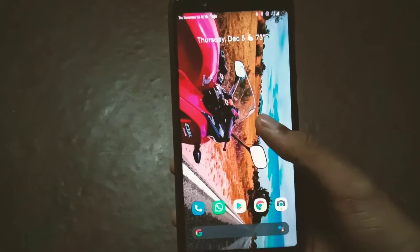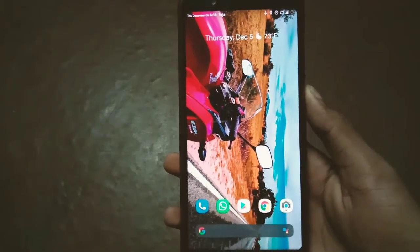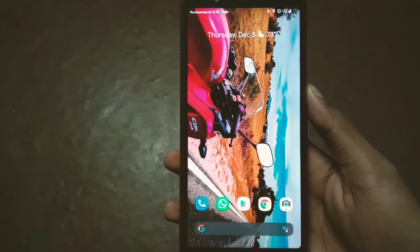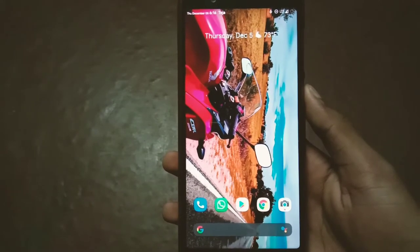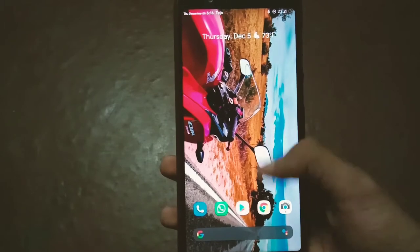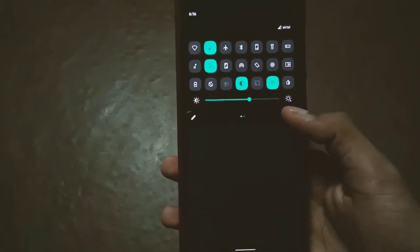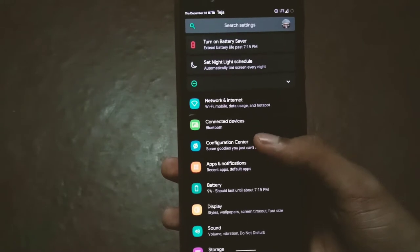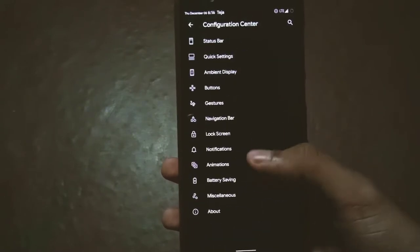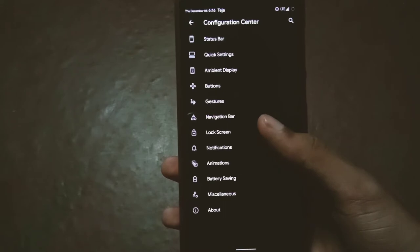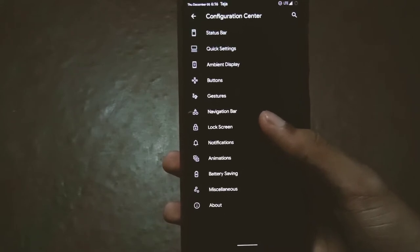The next thing I like about this ROM is the customization. It's pretty good — until now Resurrection Remix has been the king of customization, but I'd say Havoc OS also has pretty solid customization abilities. All the customization options are available inside the settings.